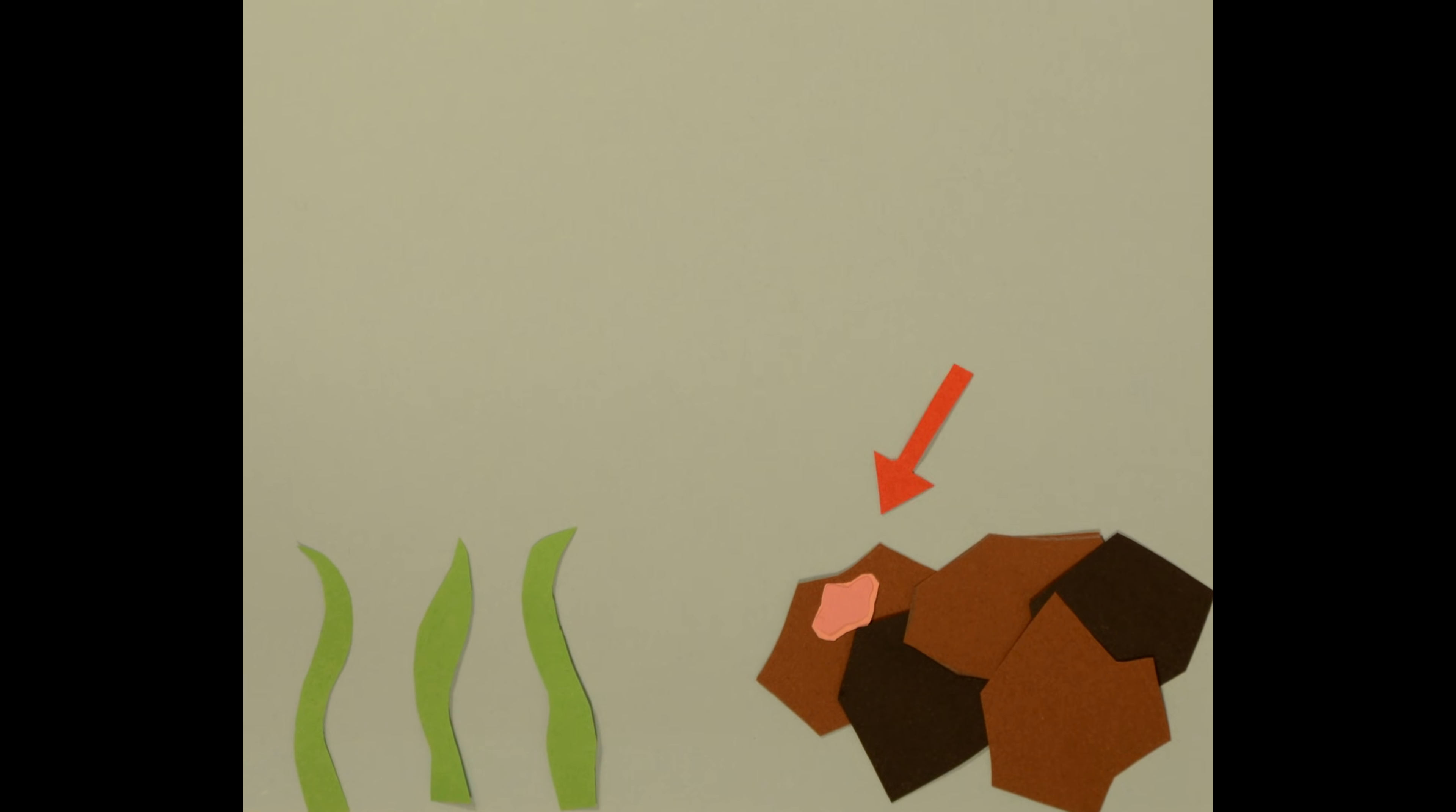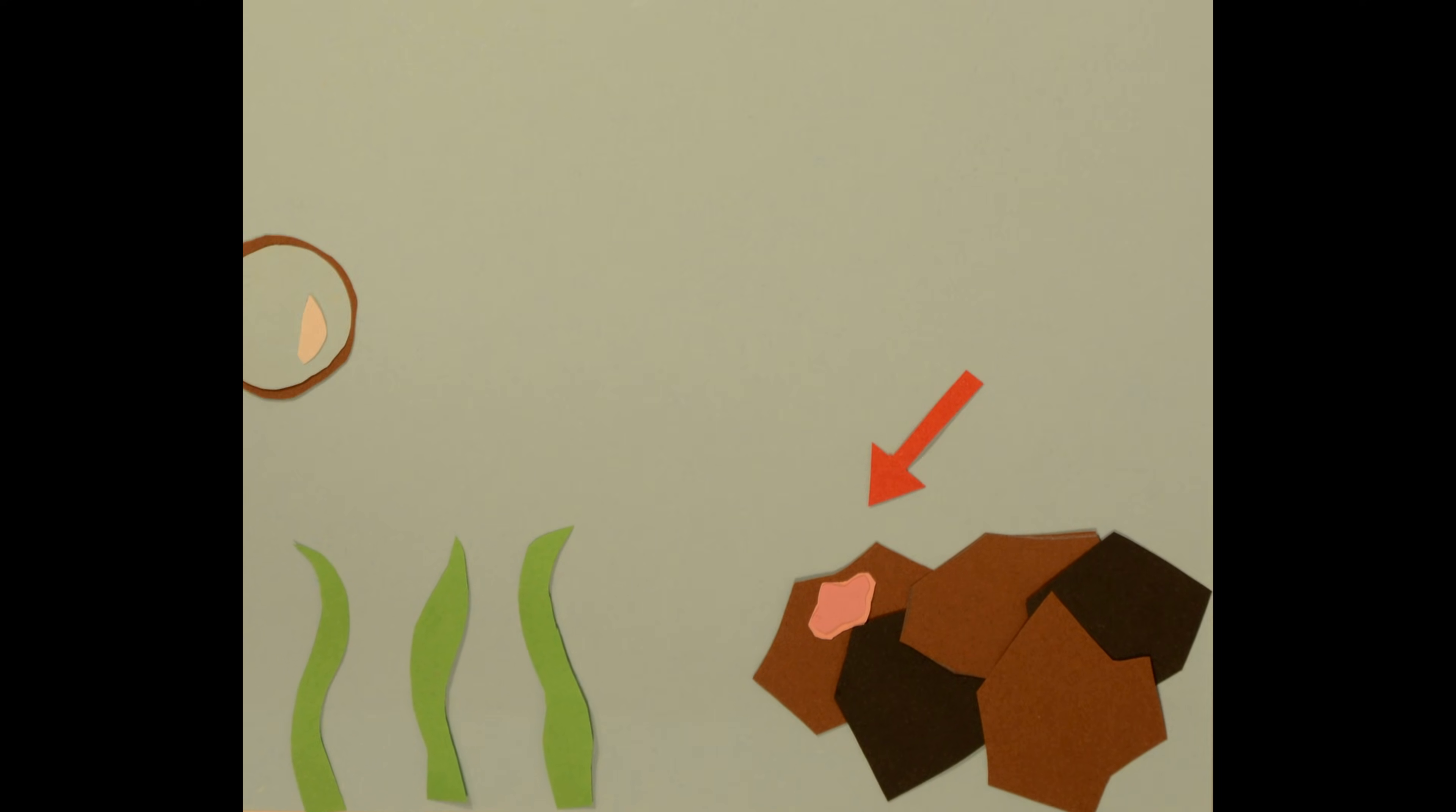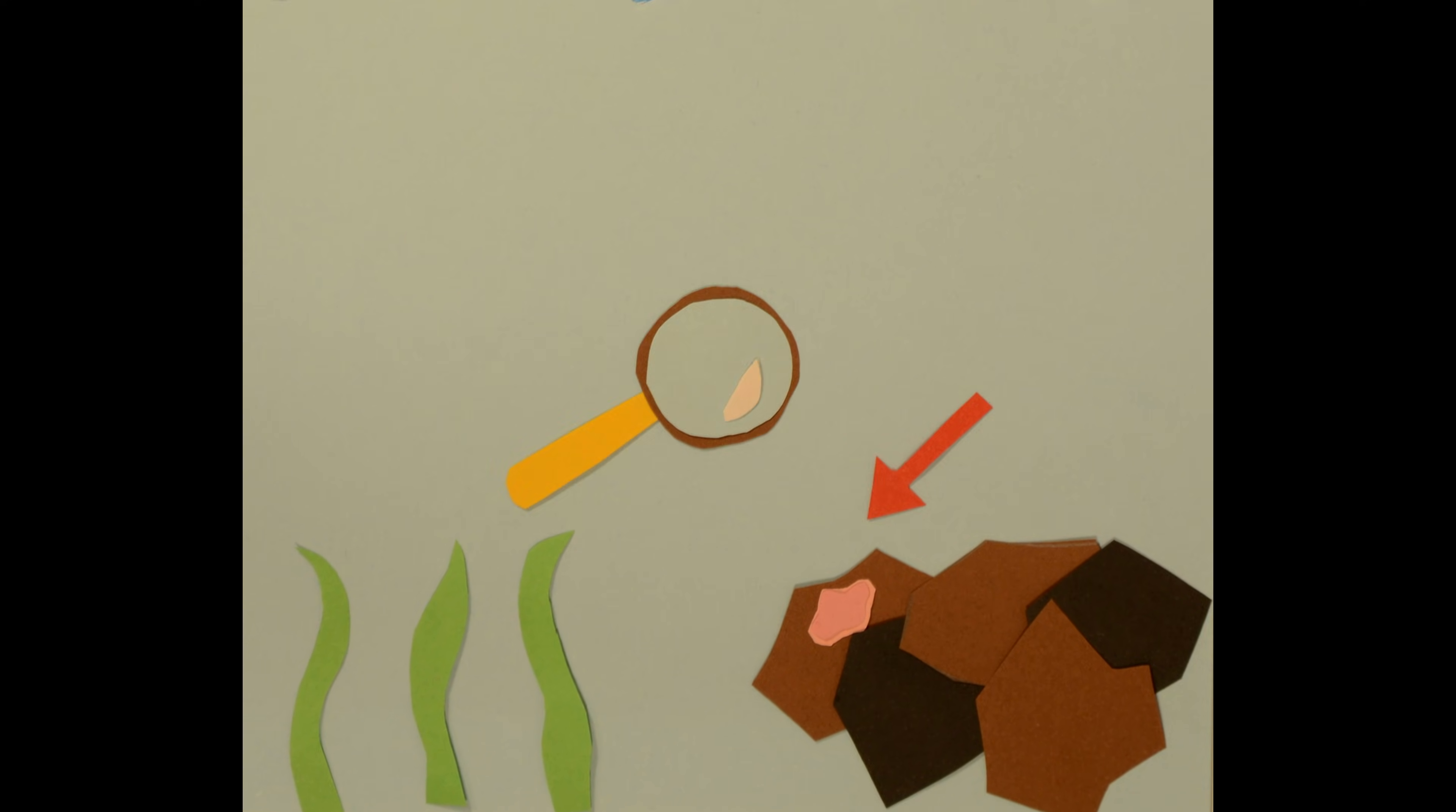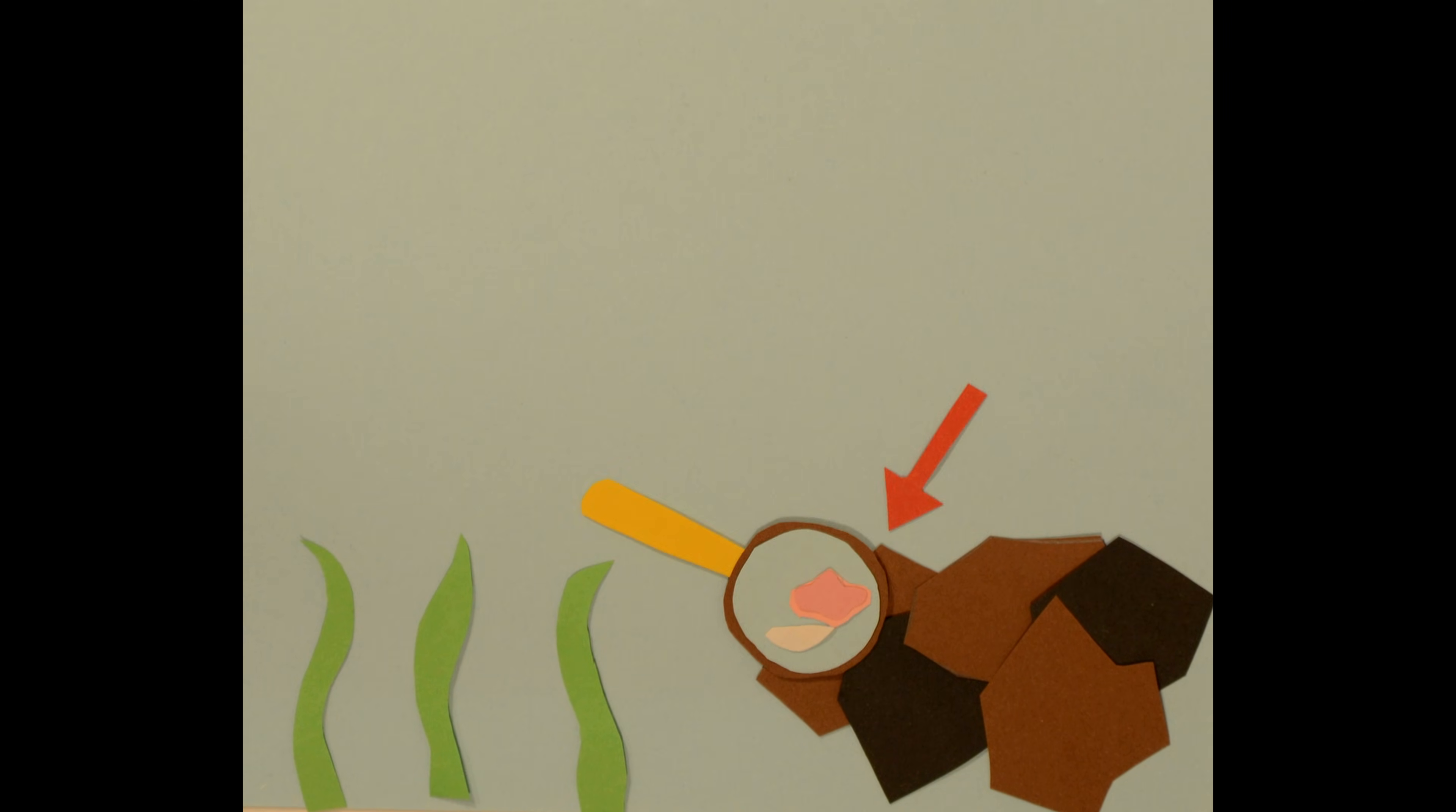Here we catch a rare glimpse of the elusive Trichoplax adhaerens. Using a variety of microscopy tools, we can take a closer look at this organism to understand more about its physiology and behavior.